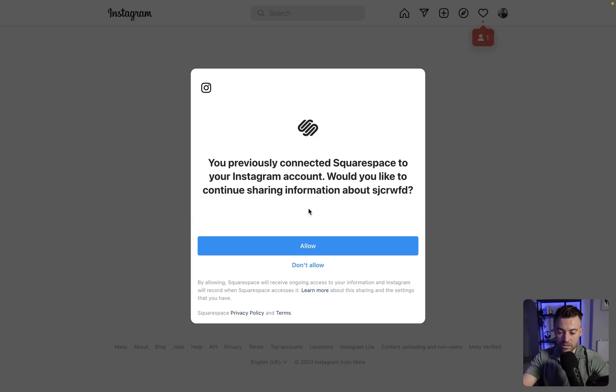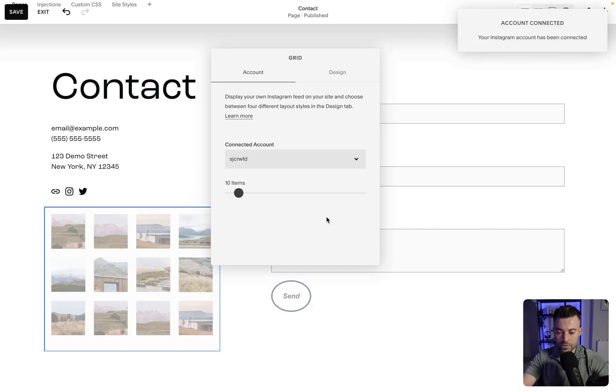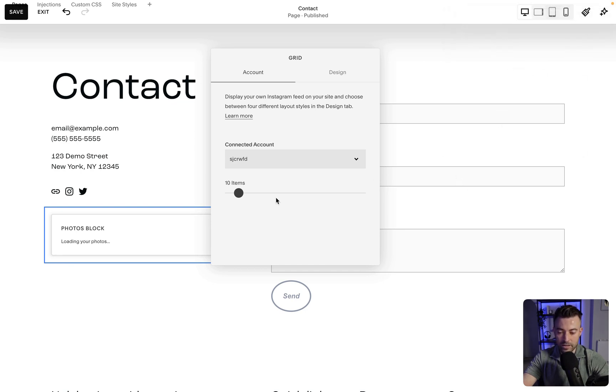It's just going to ask you, do you want to connect for the first time basically? So click allow. It's going to confirm. It's going to ping us back over. It's going to give us a little connected bit there and then it's going to load our photos up here.